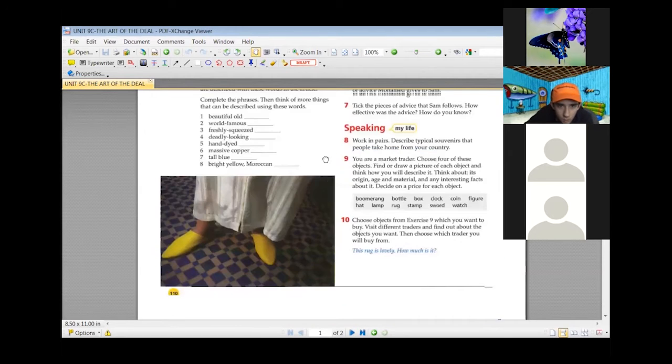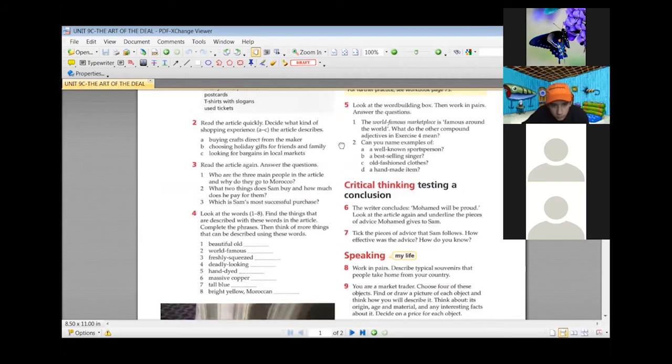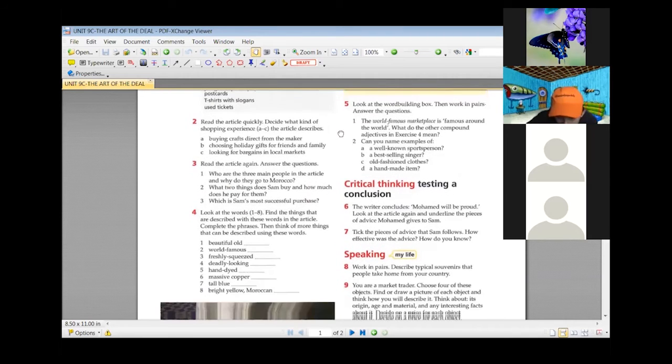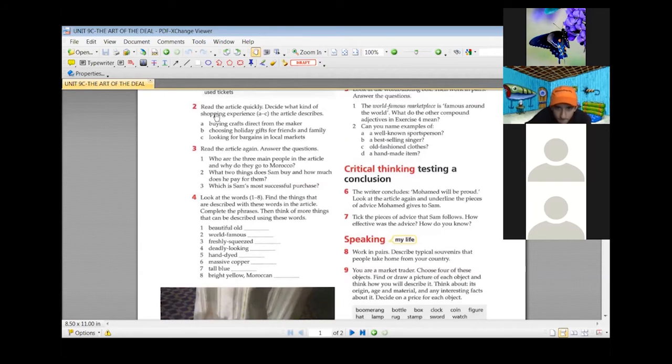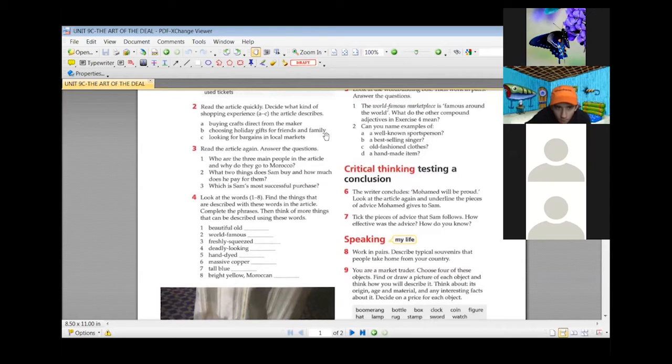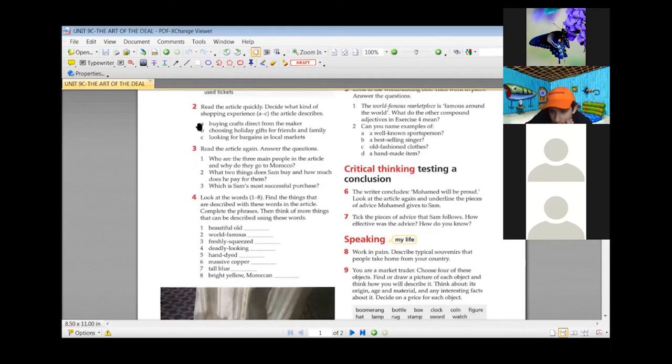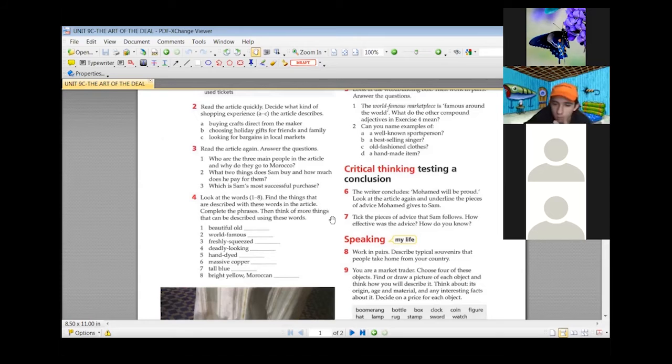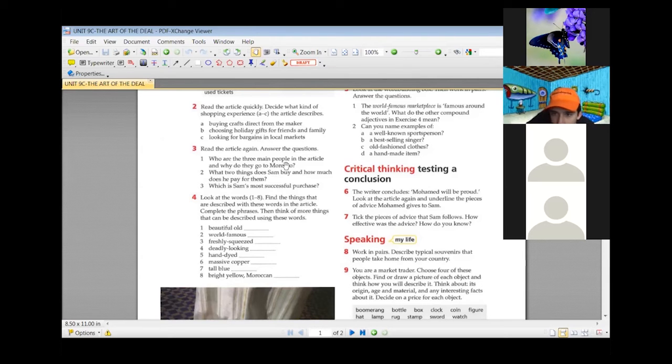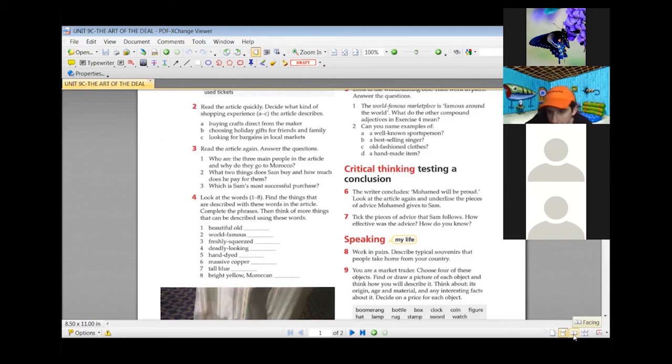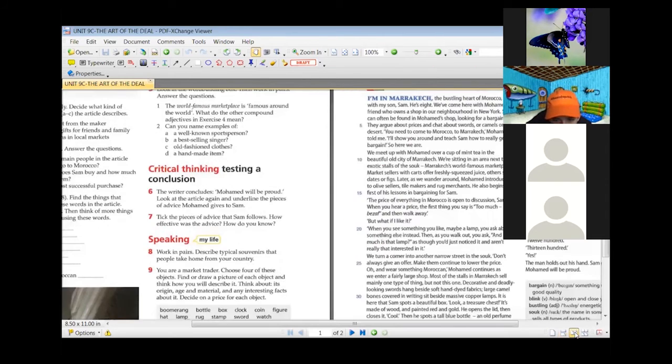We can get back to page 110 and continue with the exercises on this article. Exercise number two, we read the article. What kind of shopping experience does the article describe? Buying crafts direct from the maker, choosing holiday gifts for friends and family, or looking for bargains in local markets? Is it A, B, or C? Looking for bargains. Yes, looking for bargains in local markets. The next question, Tommy, can you read it? Who are the three people that are mentioned in the article?